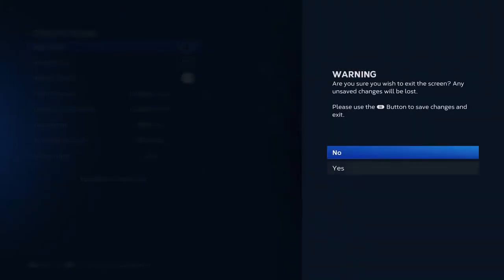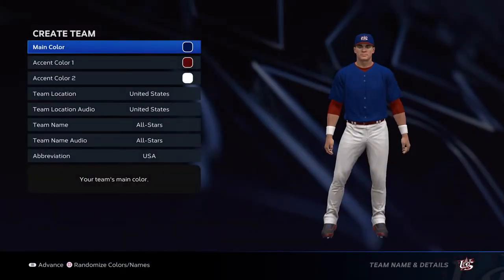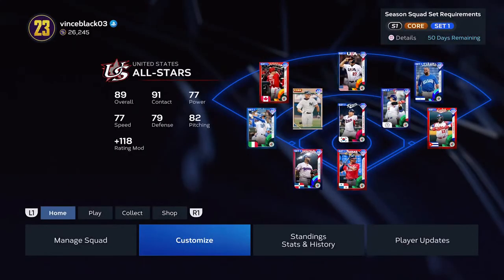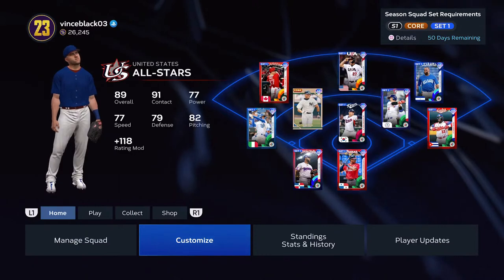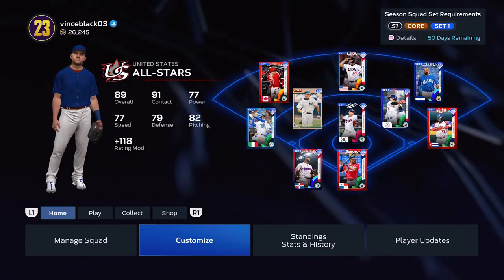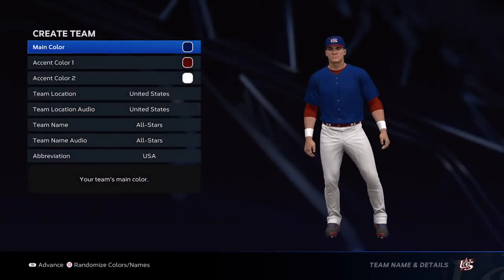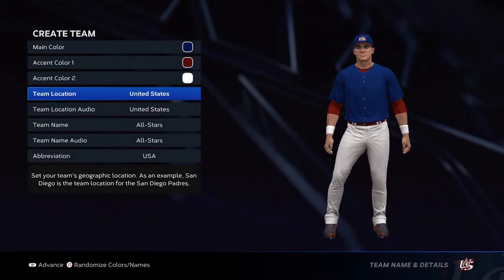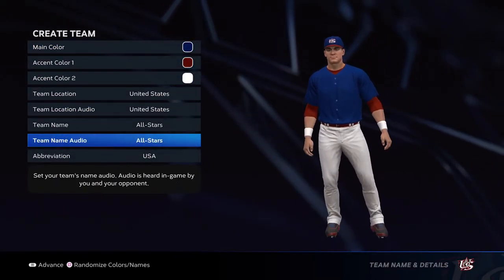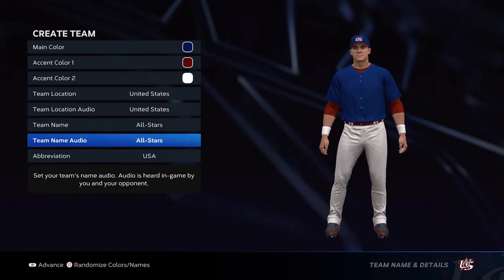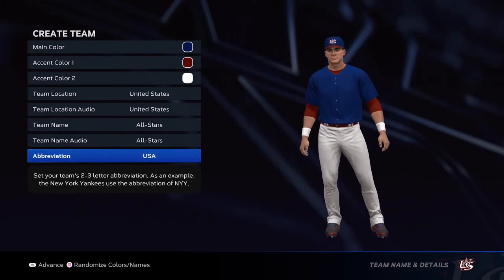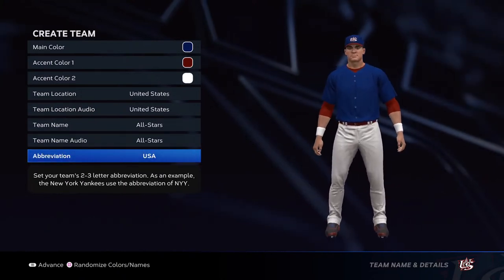First of all, what you do is come into customize — you can see I have a custom uniform on right now. We have our team named United States, and that's not going to change, so that's that.